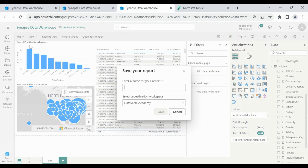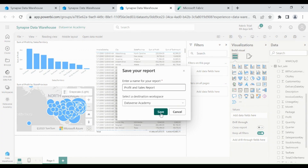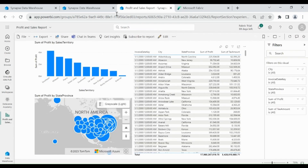Let's save our report. Click on File, then click on Save. Provide a name for your report and click on Save. Our report is saved successfully in our workspace.